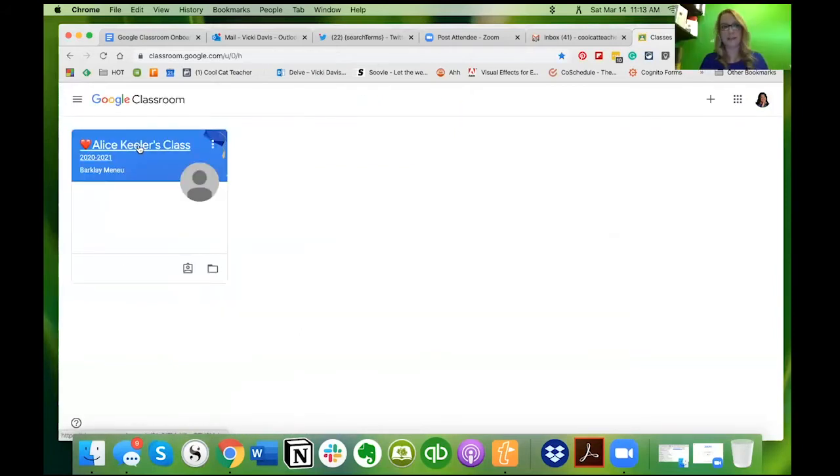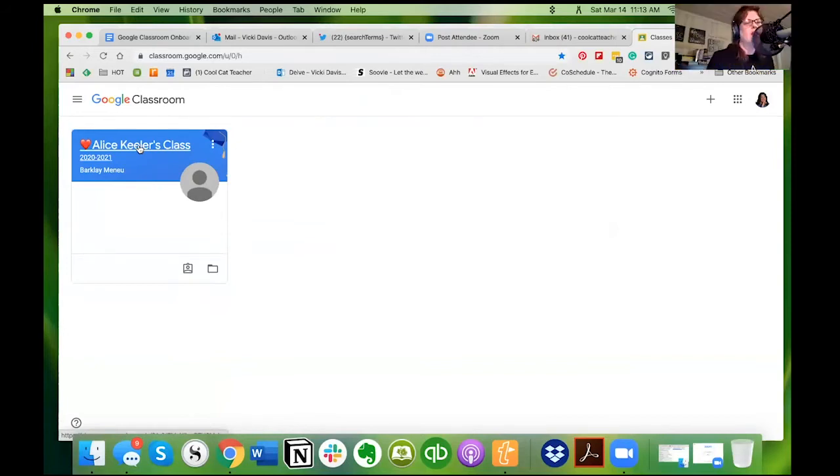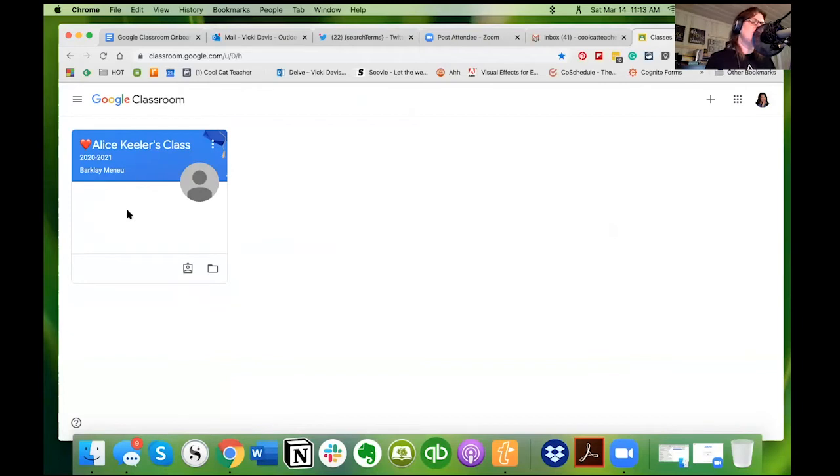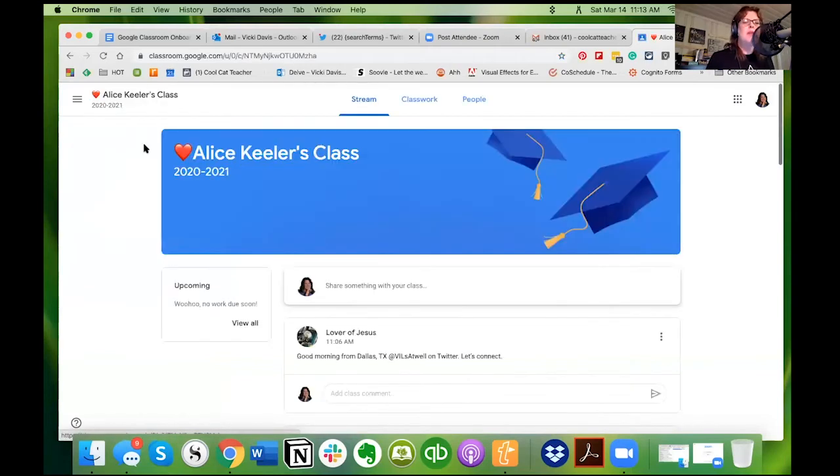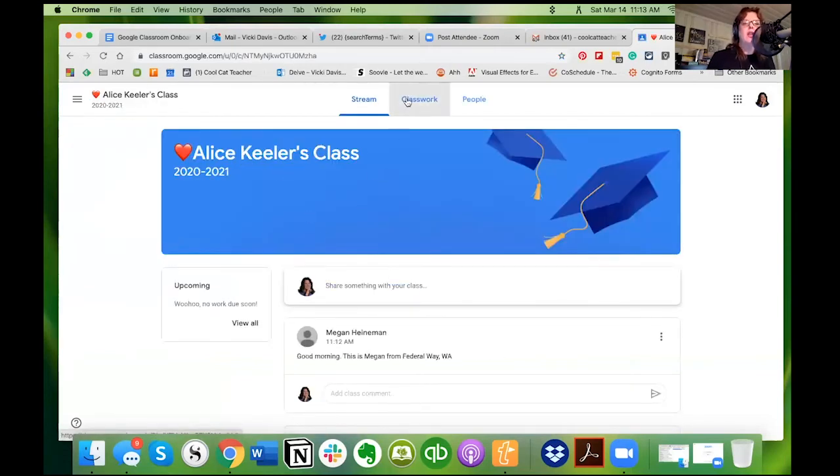So you can see I don't have assignment right here. Now this can throw kids because they realize, oh I messed up on that assignment, I didn't do it right, and it's disappeared. What do I do?